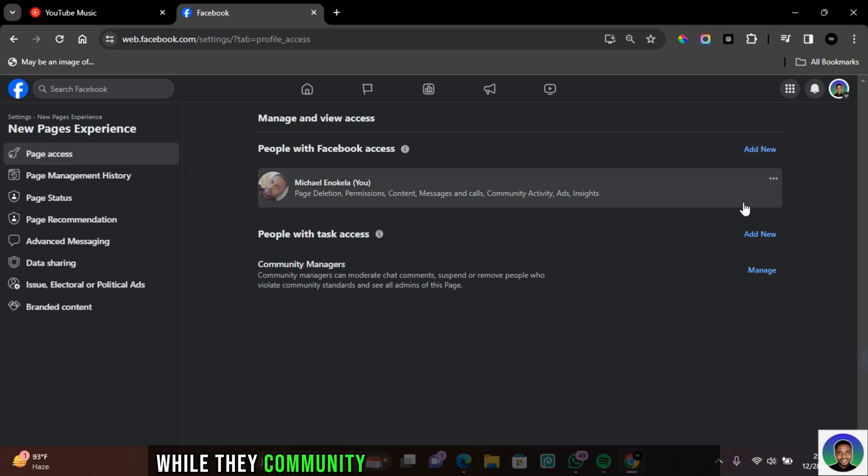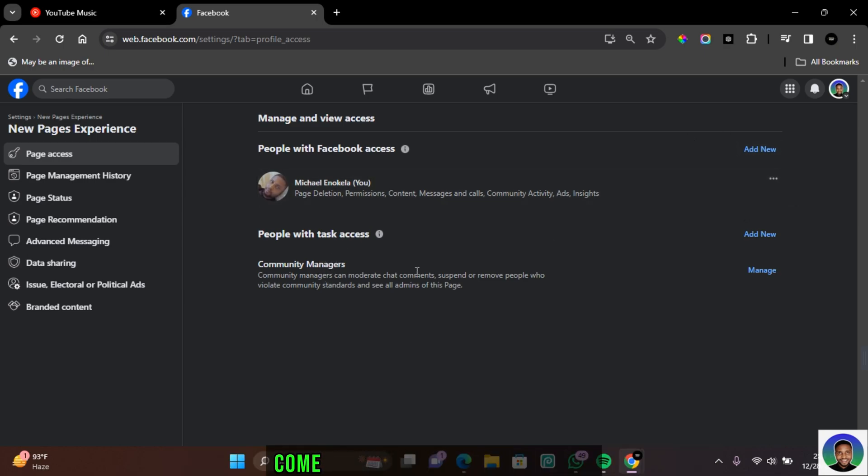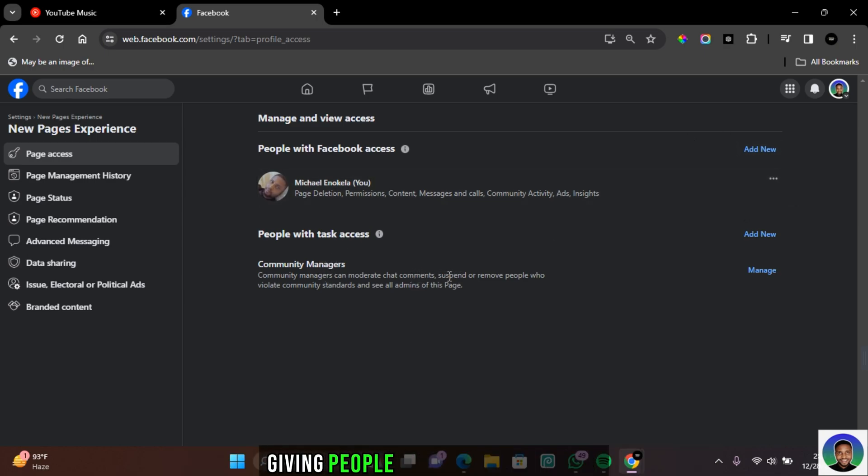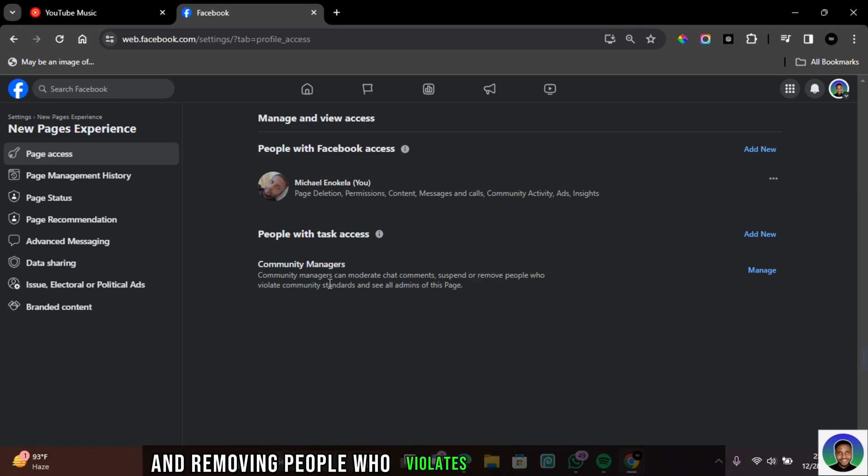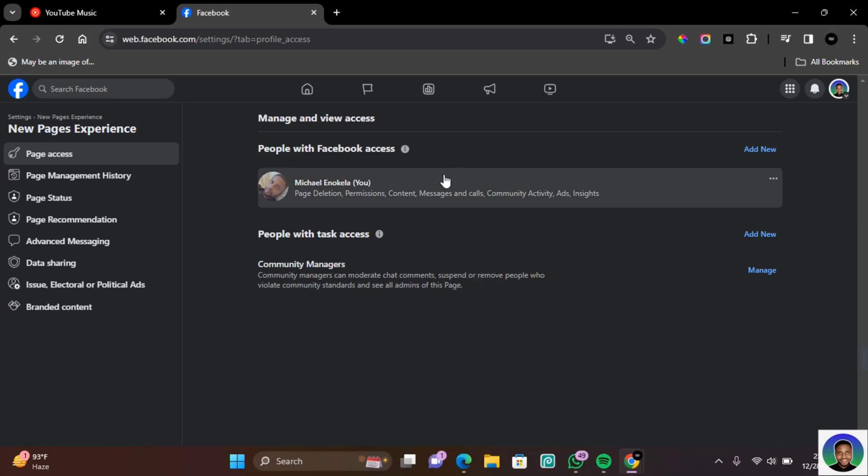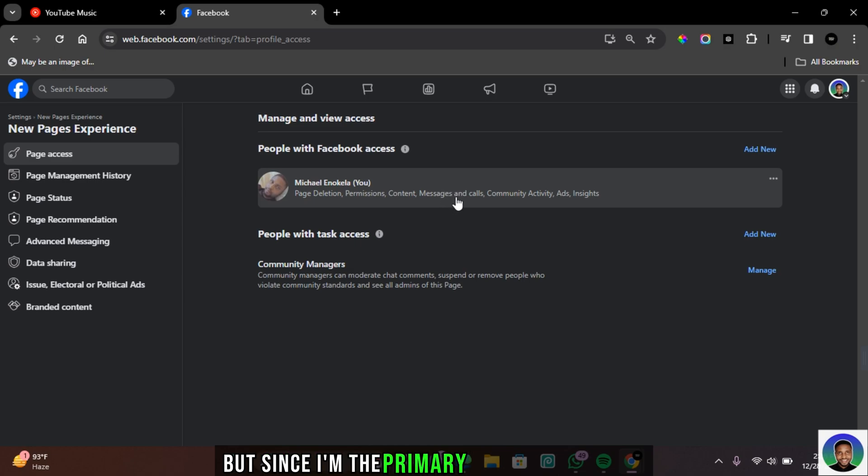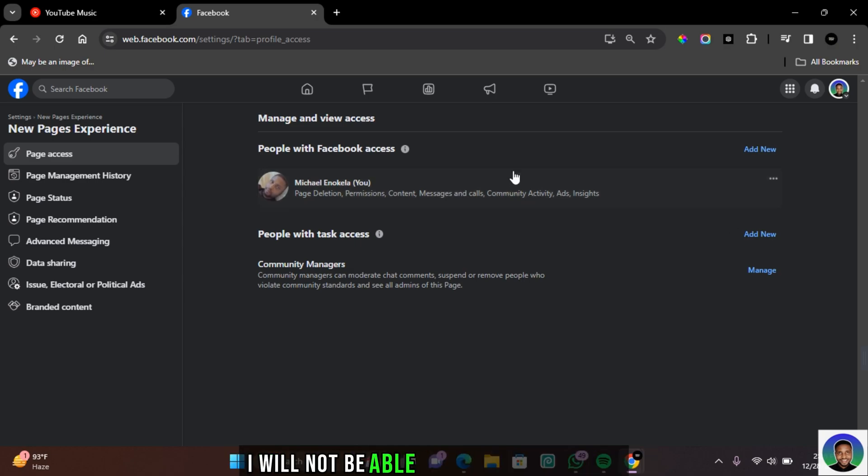Then there's the community members. Here you can invite people who can manage and moderate the chats, giving people access to suspend and remove people who violate the community standards. But since I'm the primary admin on this page, I will not be able to remove my access.